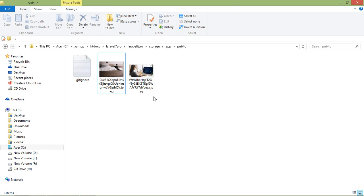So this is how you can upload files in Laravel. That's all about file upload. Thanks for watching this video — if you have any questions, ask me in the comment box. Don't forget to subscribe to my channel. Thanks for watching.